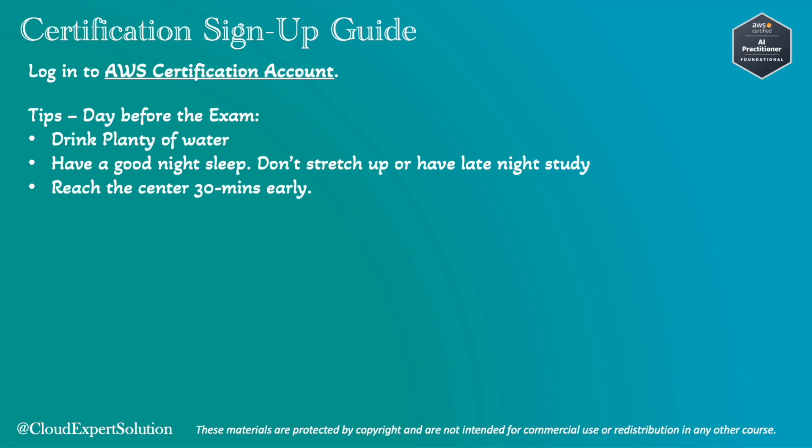Have a good night's sleep and don't stretch up or have a late-night study on the day before. Please reach the center at least 30 minutes early. In the United States, locating the test center is very difficult. It will be inside a building or inside a shopping mall. So please make sure you reach at least 30 minutes early, or else you are going to add additional stress for you just before the certification.